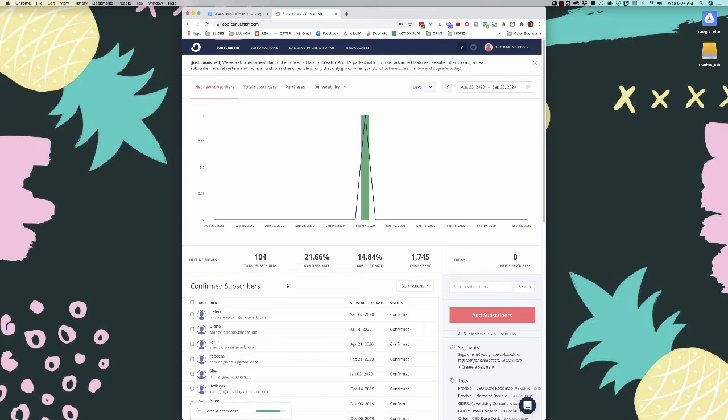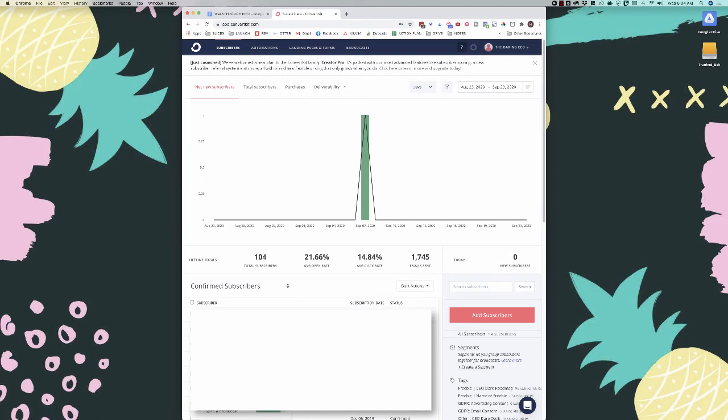In this video we are focused on ConvertKit, which is a great email service provider. I have a lot of clients who are on it, and I actually use it for one of my other side businesses. I'm going to walk you through this account and guide you through where to find things, how to set up your sales funnel, and how to measure that sales funnel so you know if it is working.